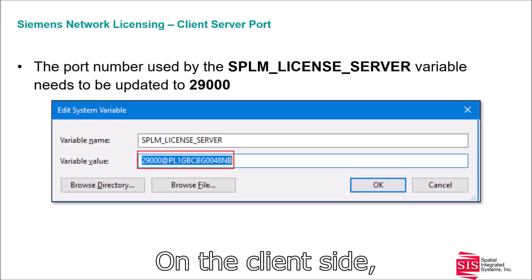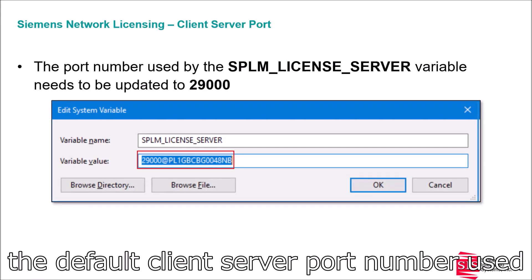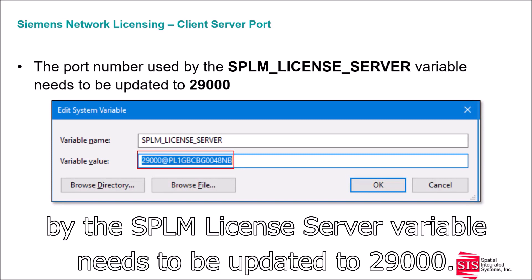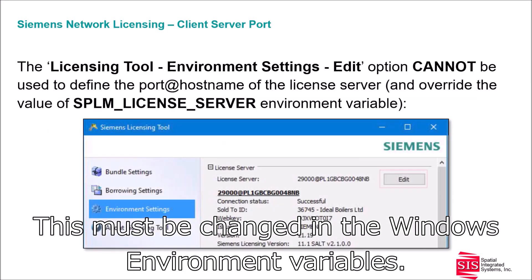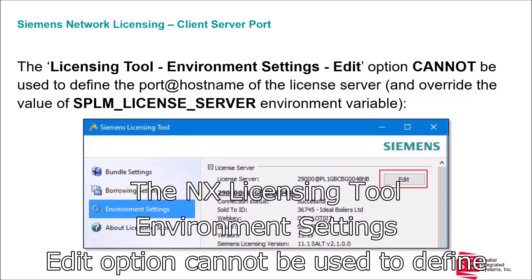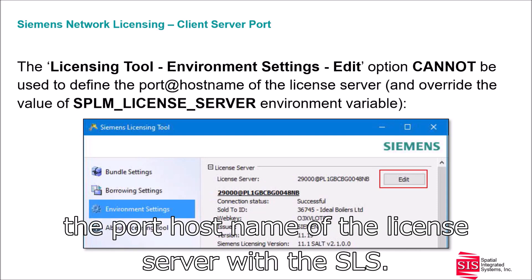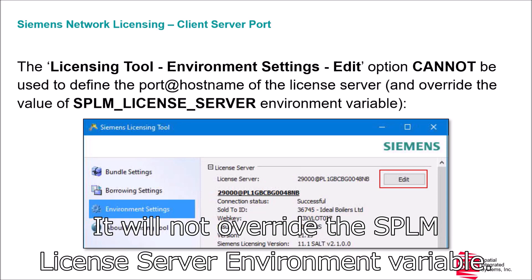On the client side, the default client server port number used by the SPLM license server variable needs to be updated to 29,000. This must be changed in the Windows environment variables. The NX licensing tool environment settings edit option cannot be used to define the port or host name of the license server with the SLS — it will not override the SPLM license server environment variable.